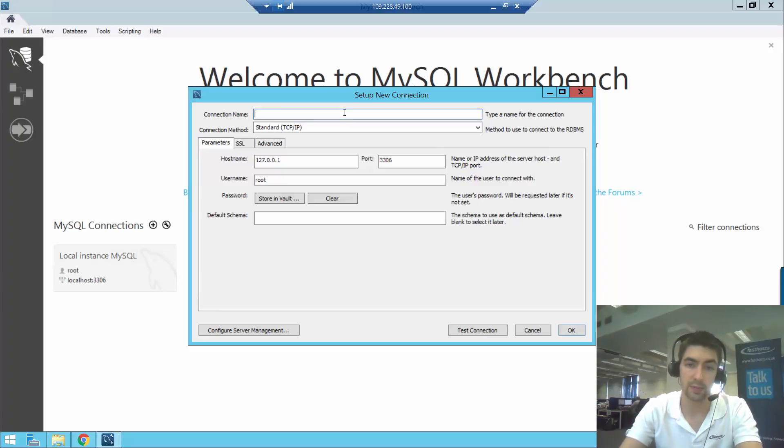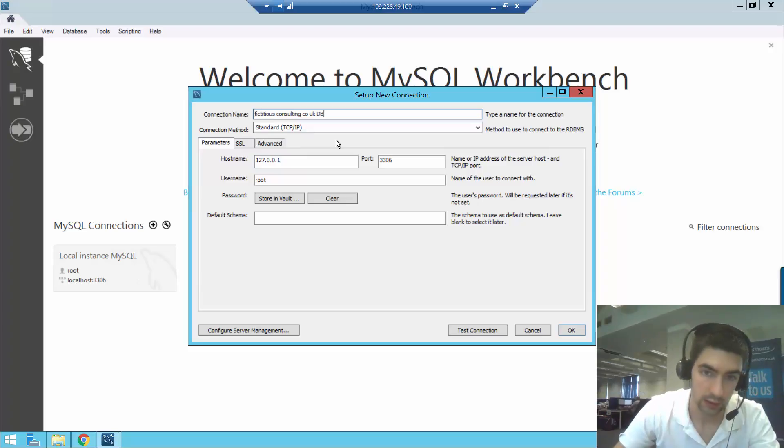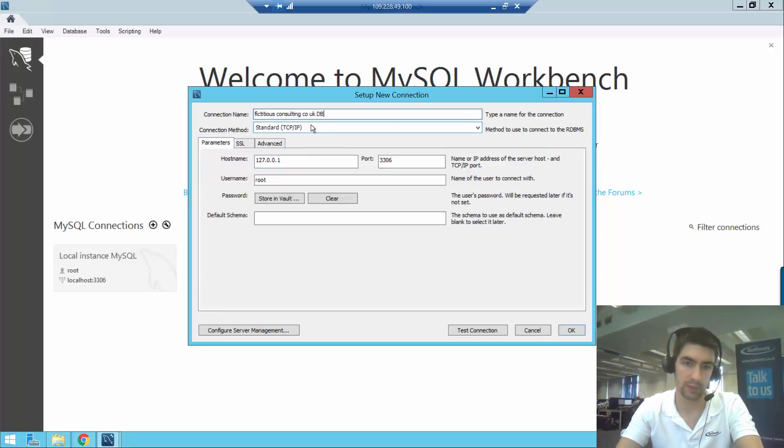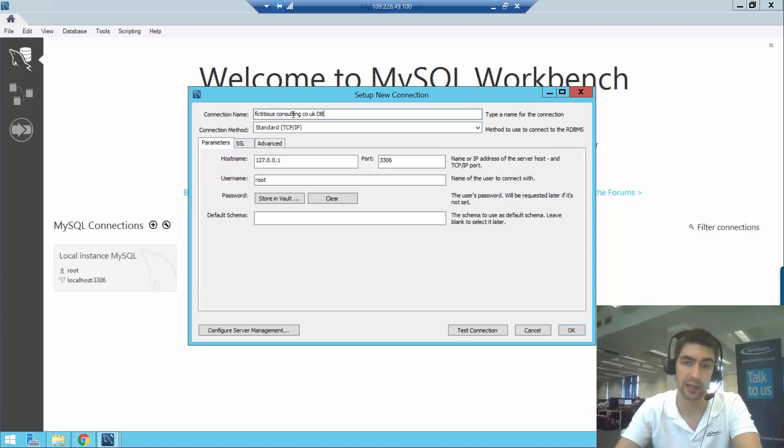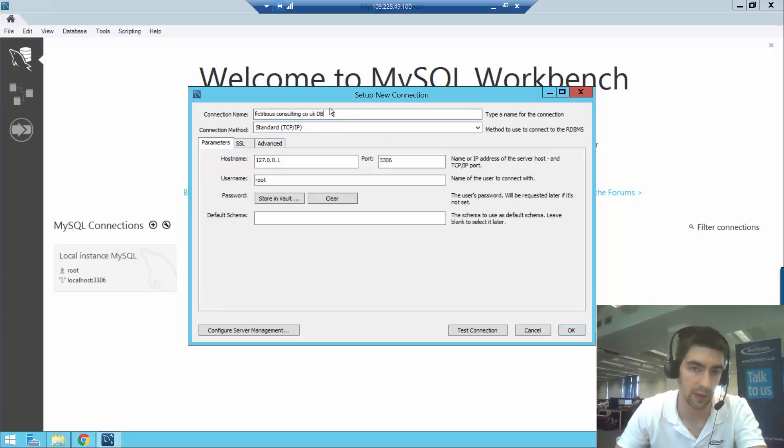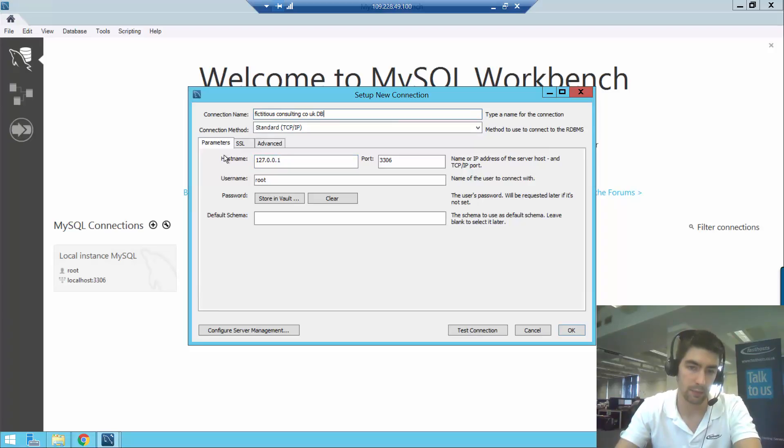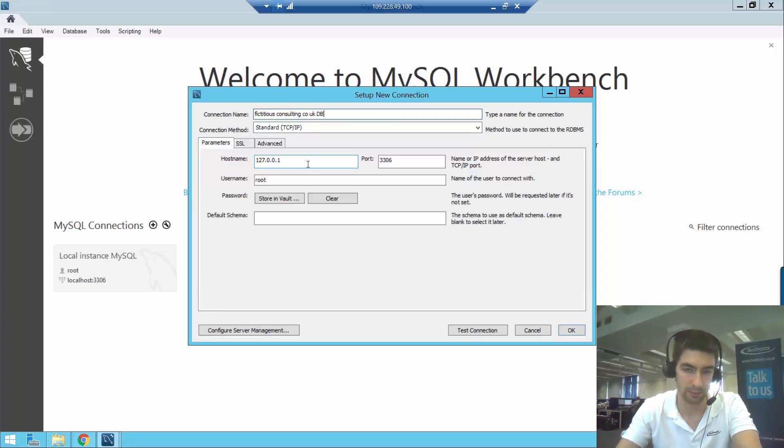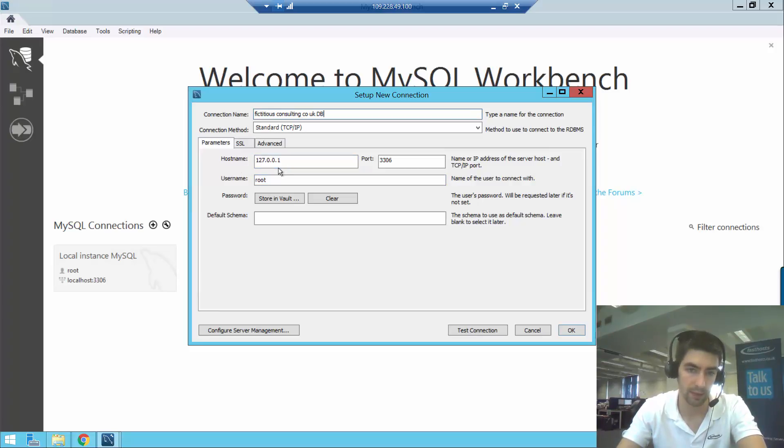The connection name could be anything you want; it's just going to be what's listed here. So I'm going to be connecting to my database on fictitiousConsulting.co.uk, so I'm going to call it that. Connection method, I just leave that standard, and then for the parameters, we'll need to go into our FastHost control panel now. We're going to need a hostname, a username, and a password.